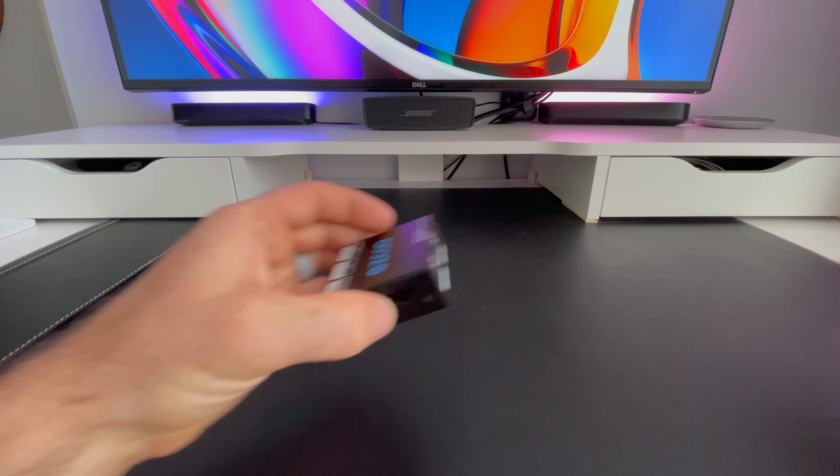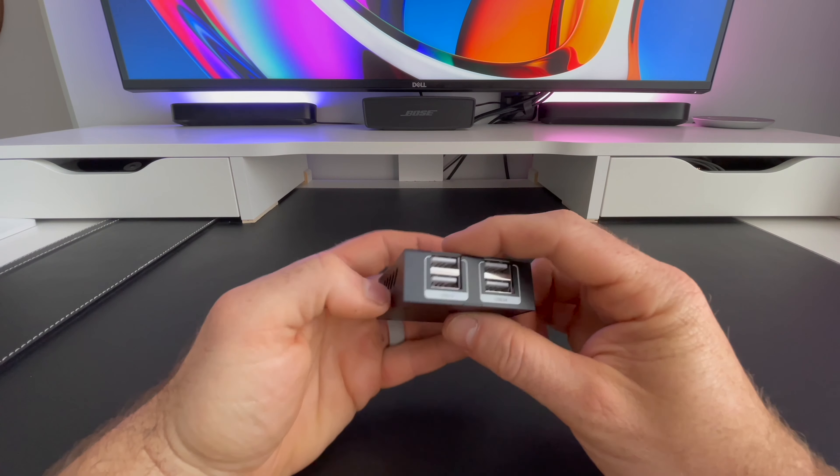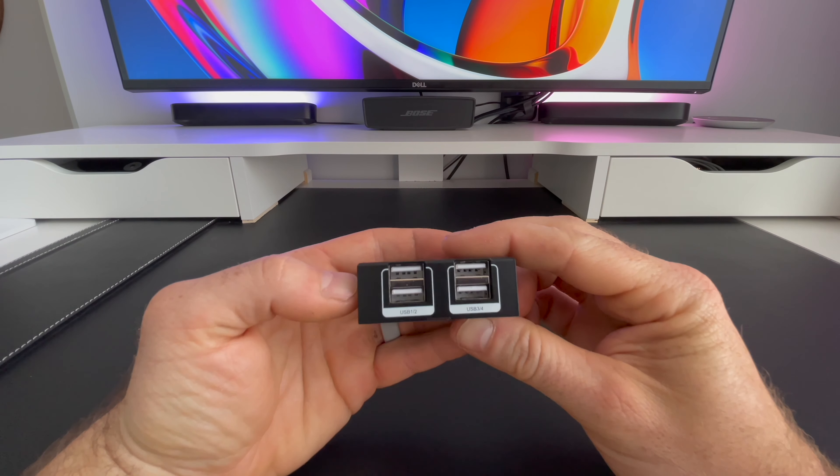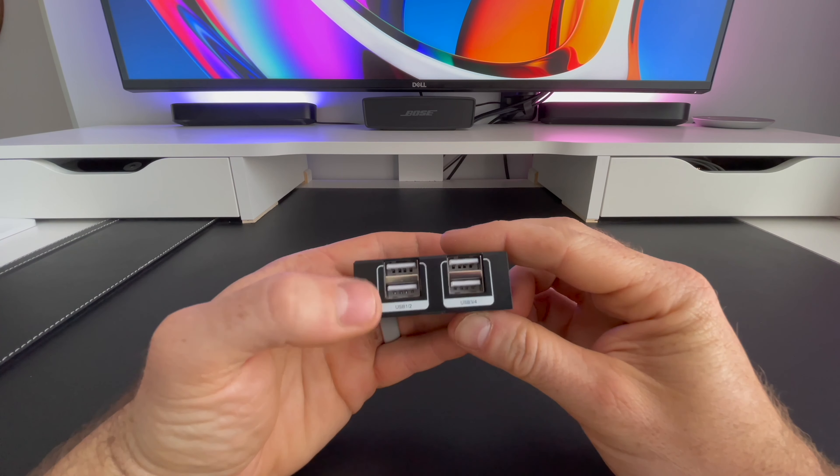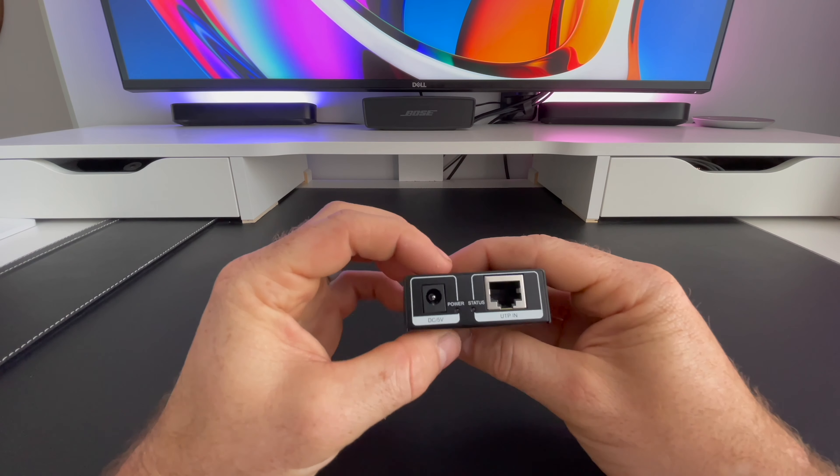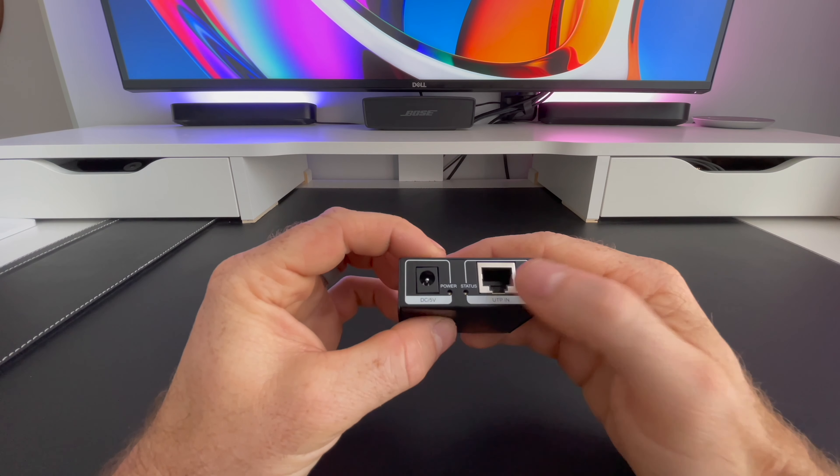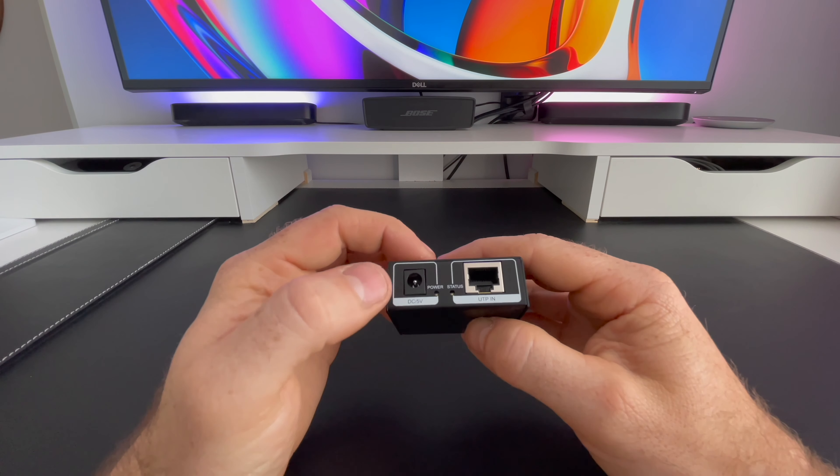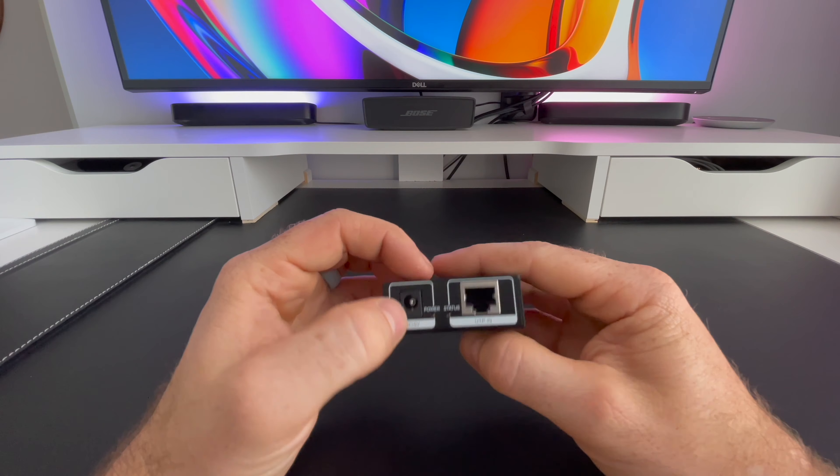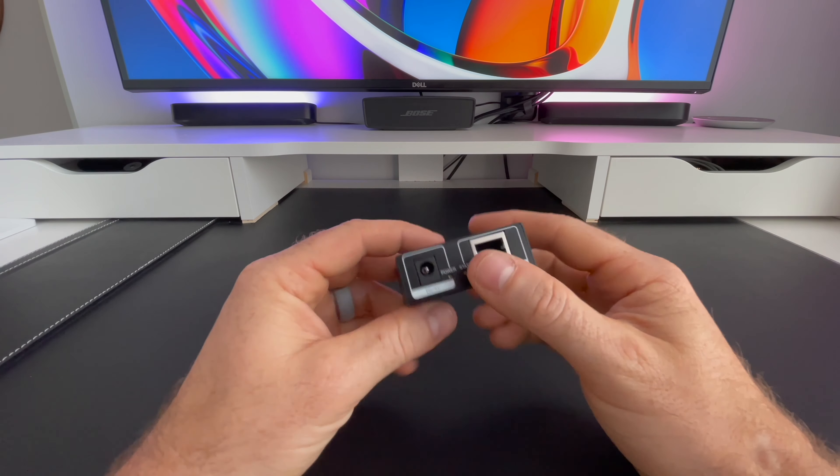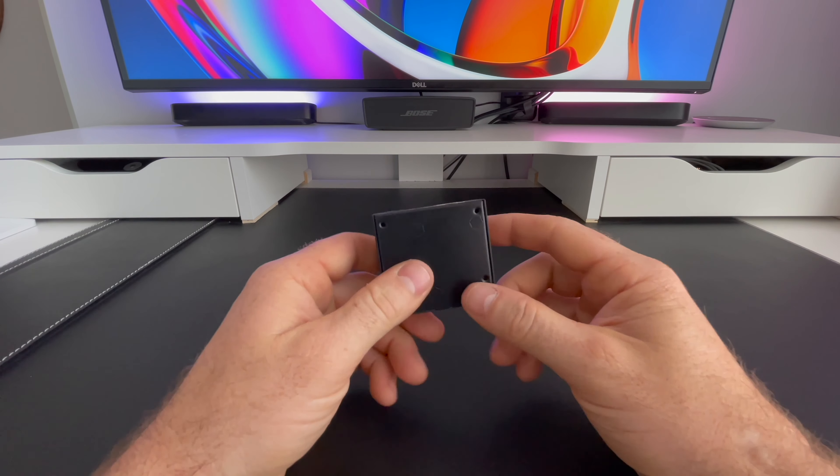On the front here, you can see that we have our four USB 2.0 ports. These will also work with USB 3.0. On the back, you can see that we have our UTP in port to connect the other end of our Ethernet cable and the 5 volt power supply port.